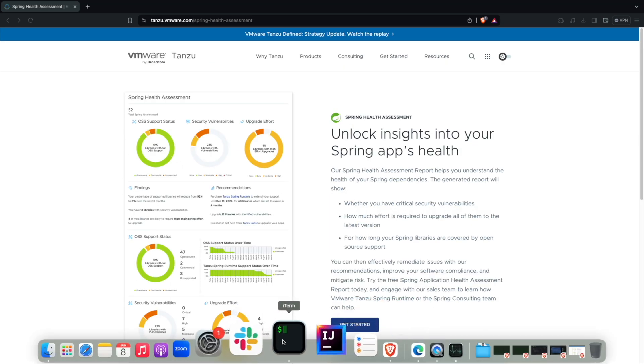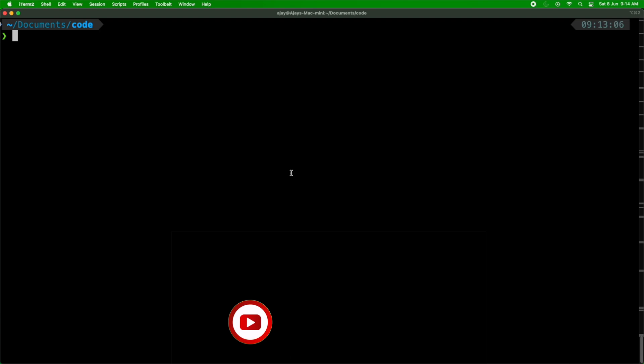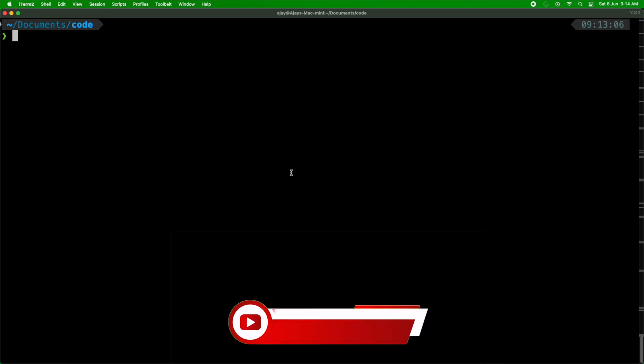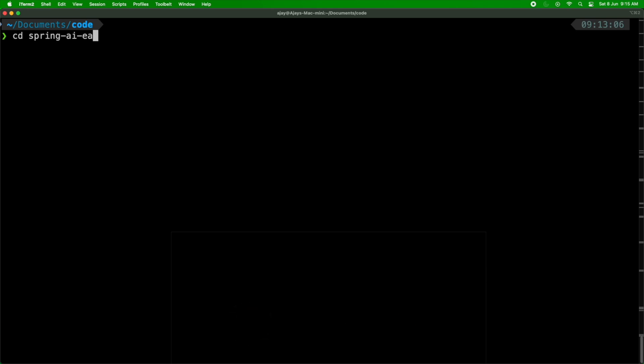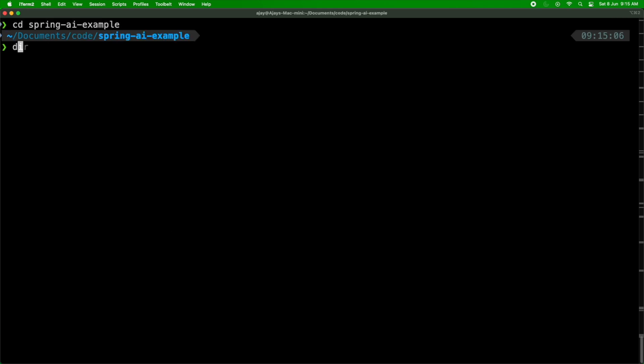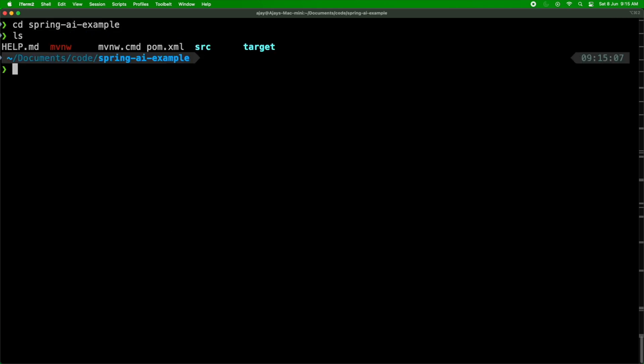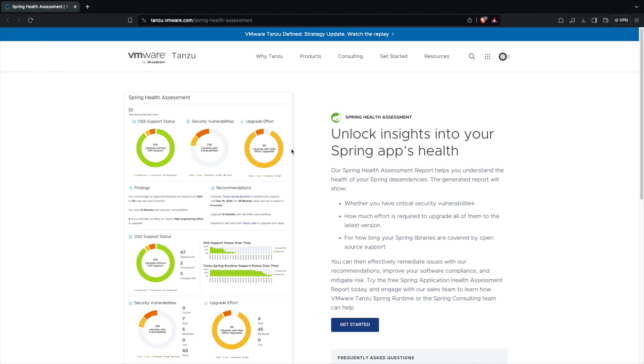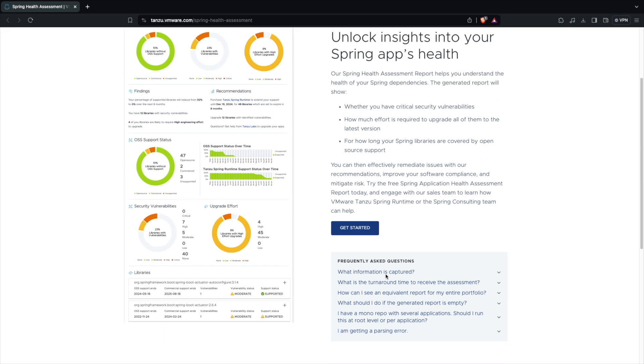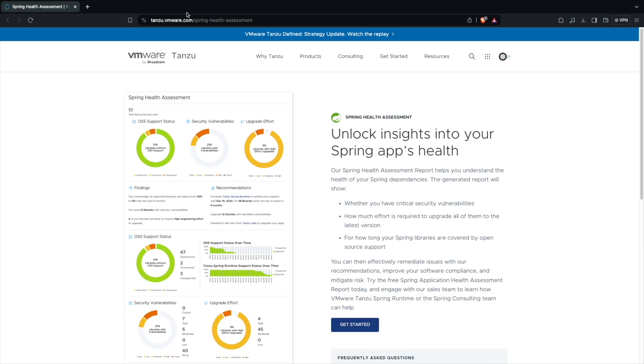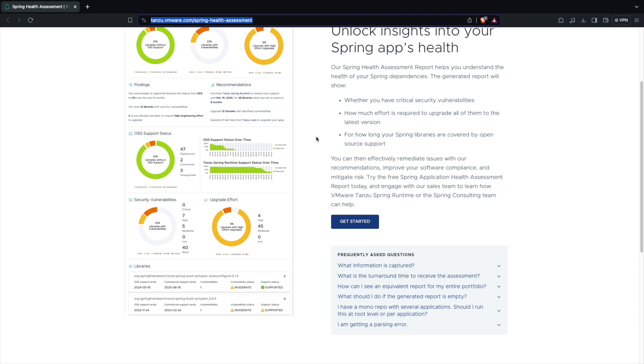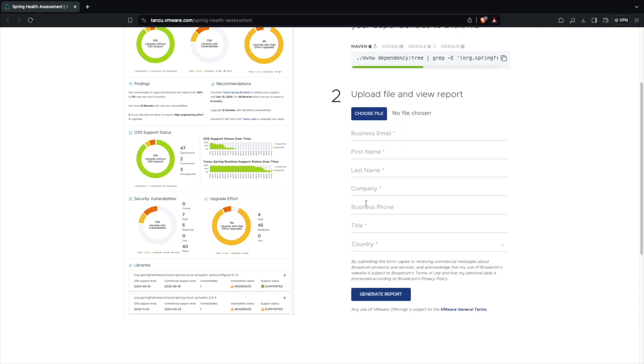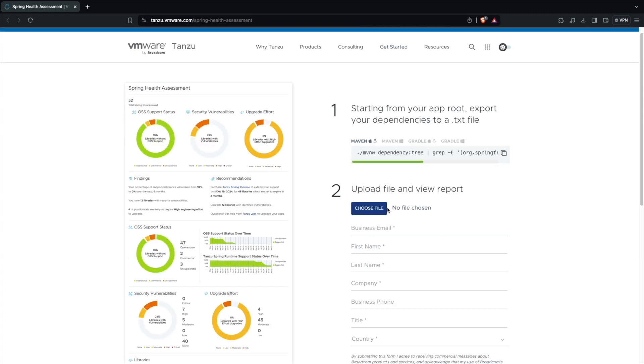So I'm going to use the latest application which we created in the last video. We created an application using Spring AI. This is my Spring AI application, I have the source code here. So I'm going to use this application to understand how is my health of this application. In order to do that I can go to the Spring Health Assessment dashboard from VMware. I'm going to hit Get Started.